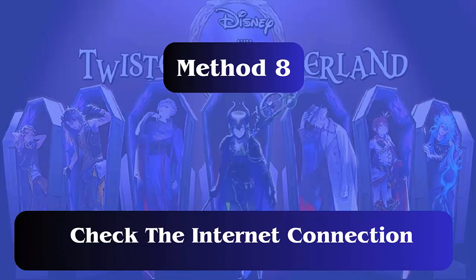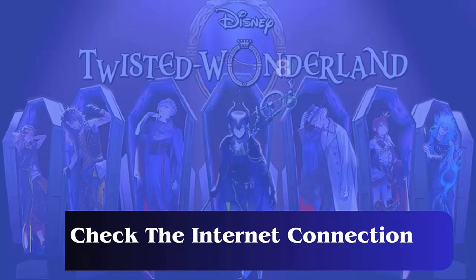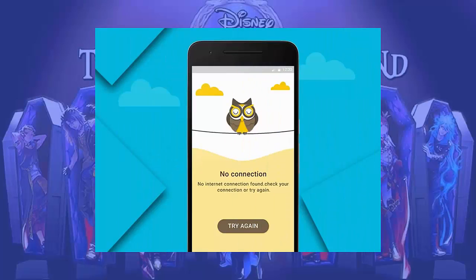Method 8: Check the internet connection. If the same error is continuously troubling you, then you should check your internet connection. It's an online game and it requires a stable and good internet connection to access.